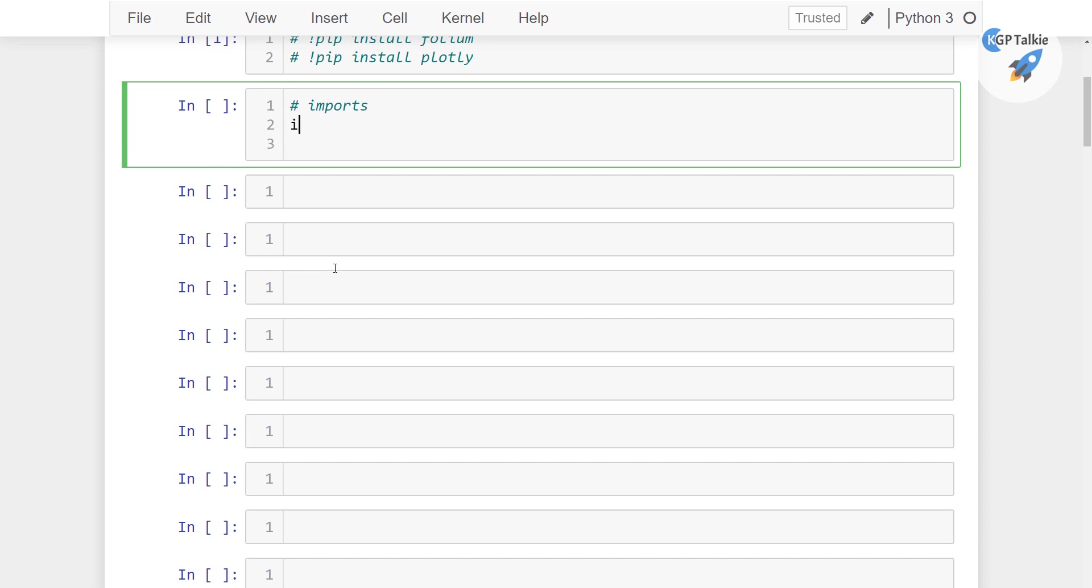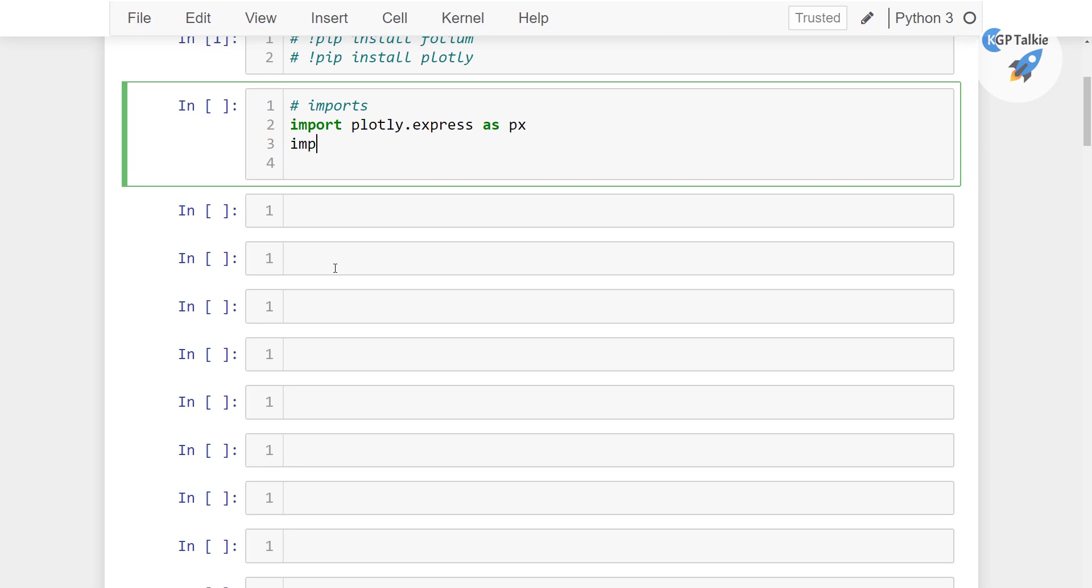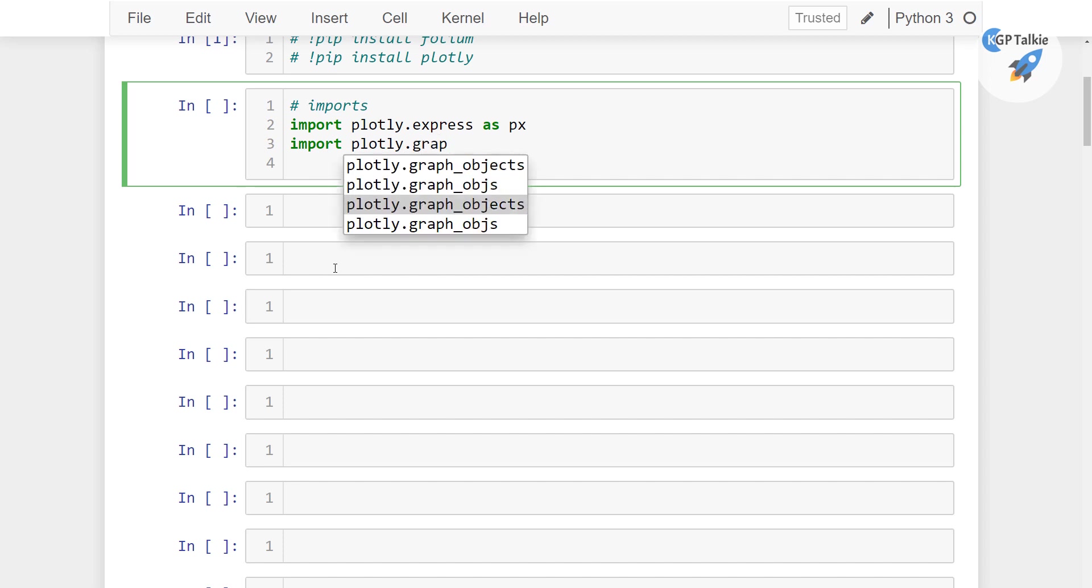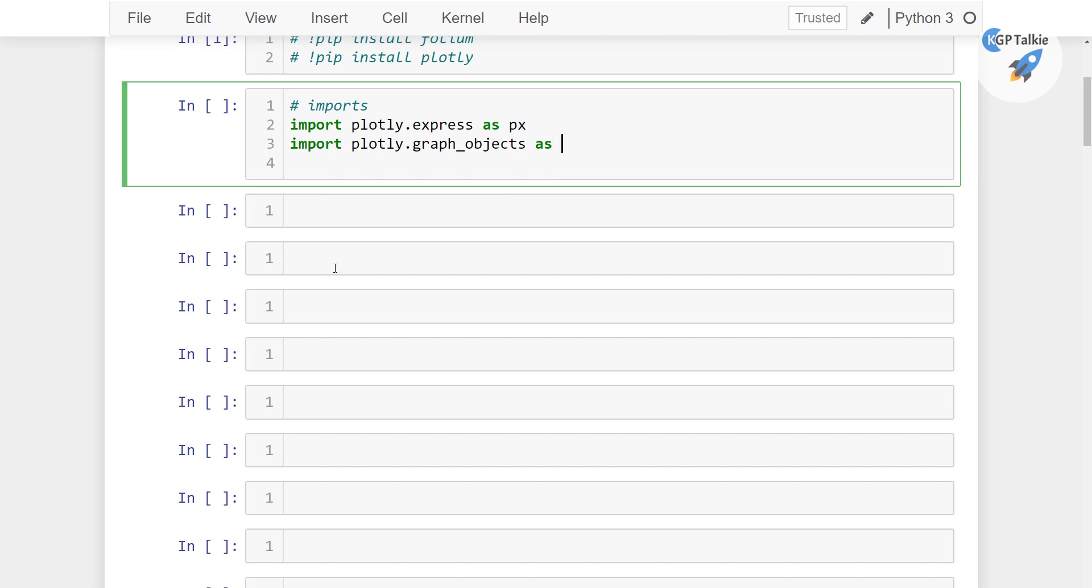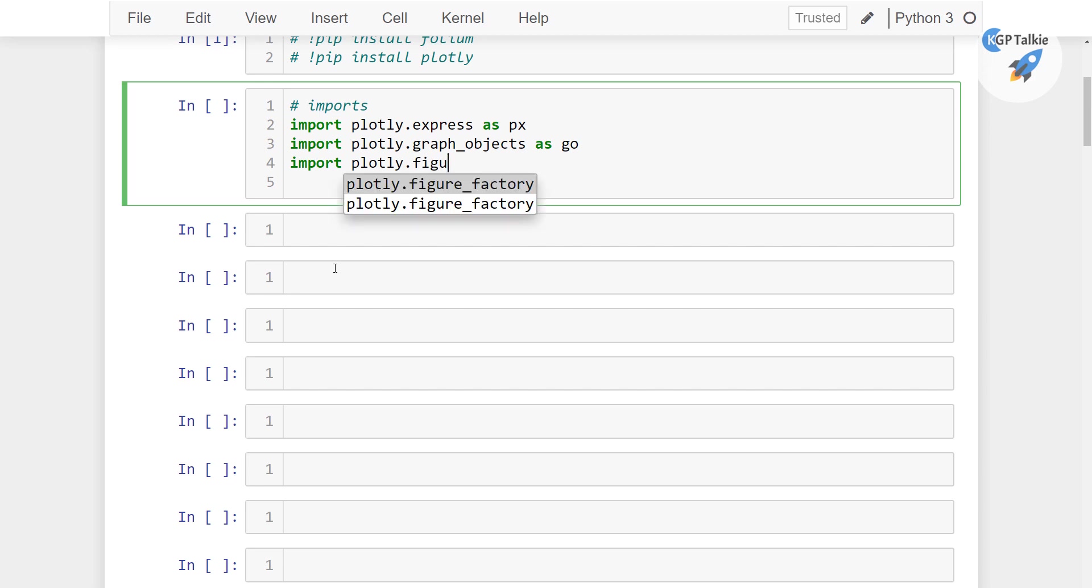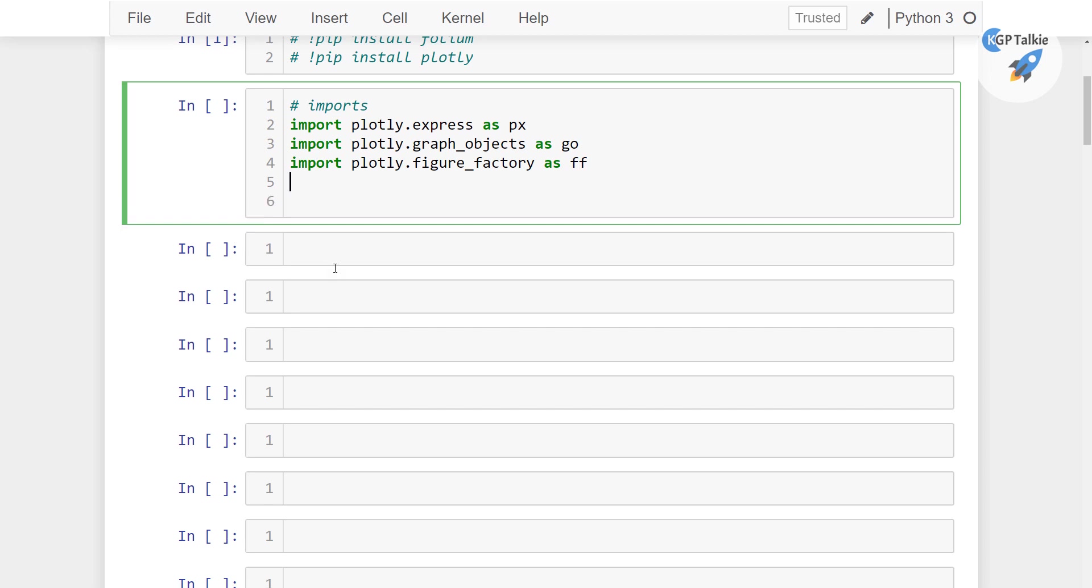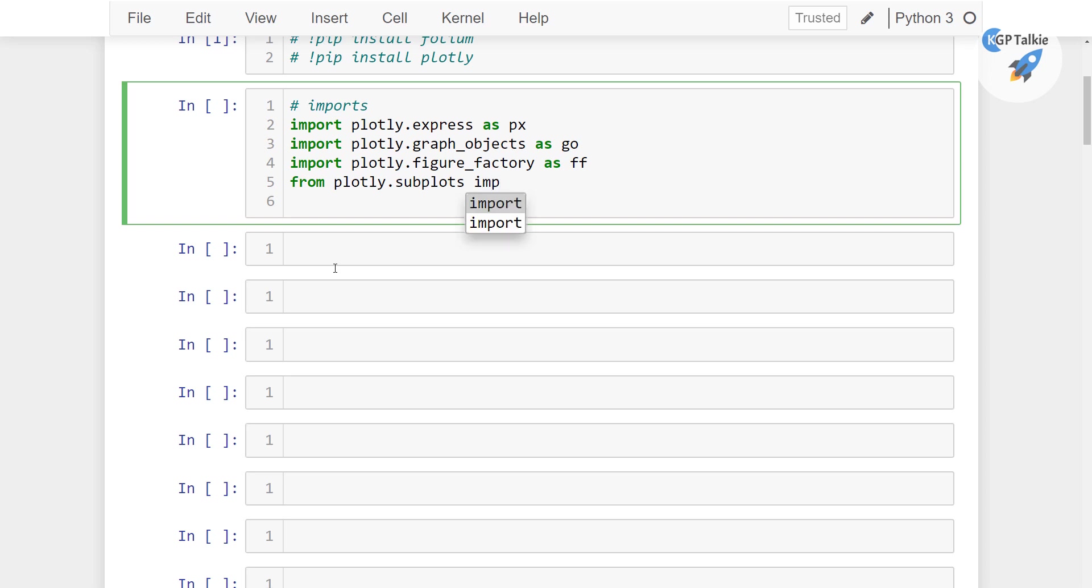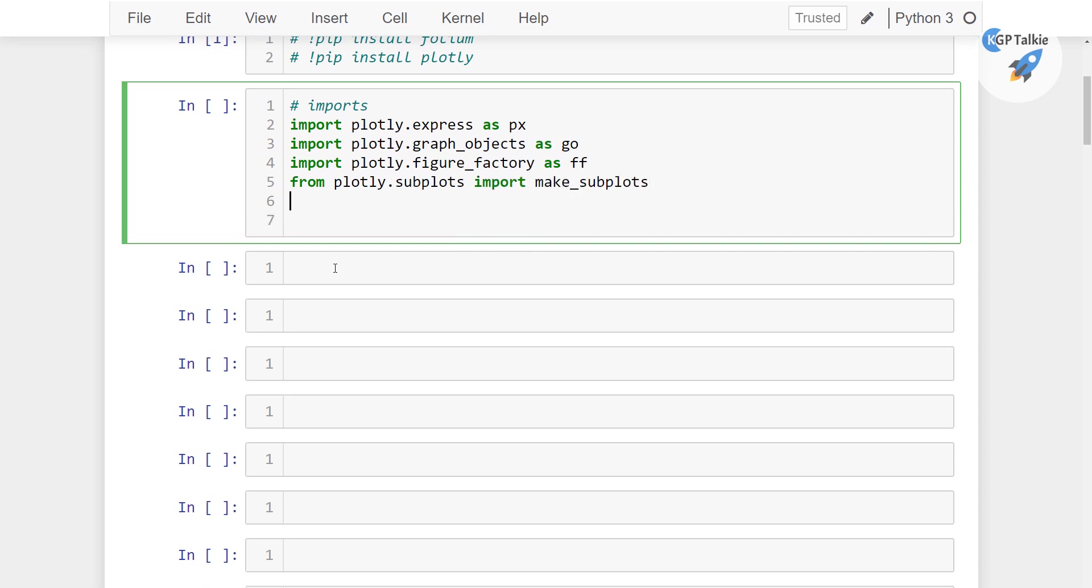So we're gonna use Plotly first. You need to write import plotly.express as px, and then import plotly.graph_objects as go, and then import plotly.figure_factory as ff. From plotly.subplots import make_subplots.